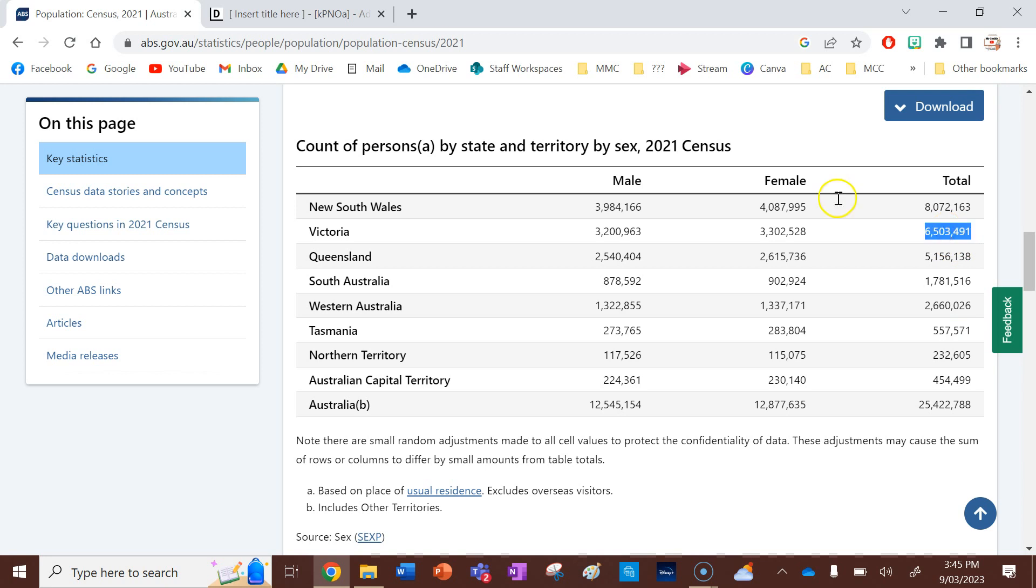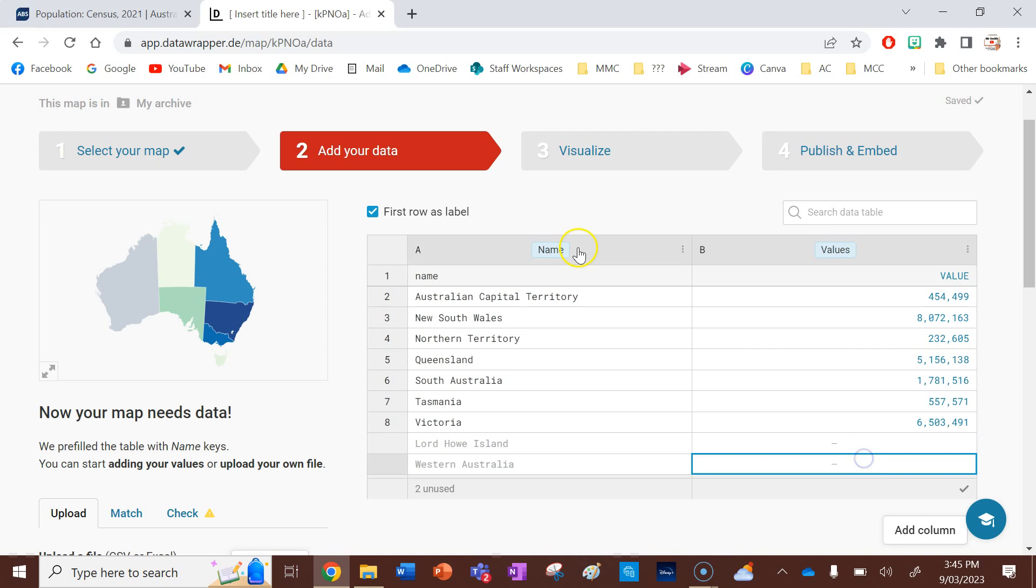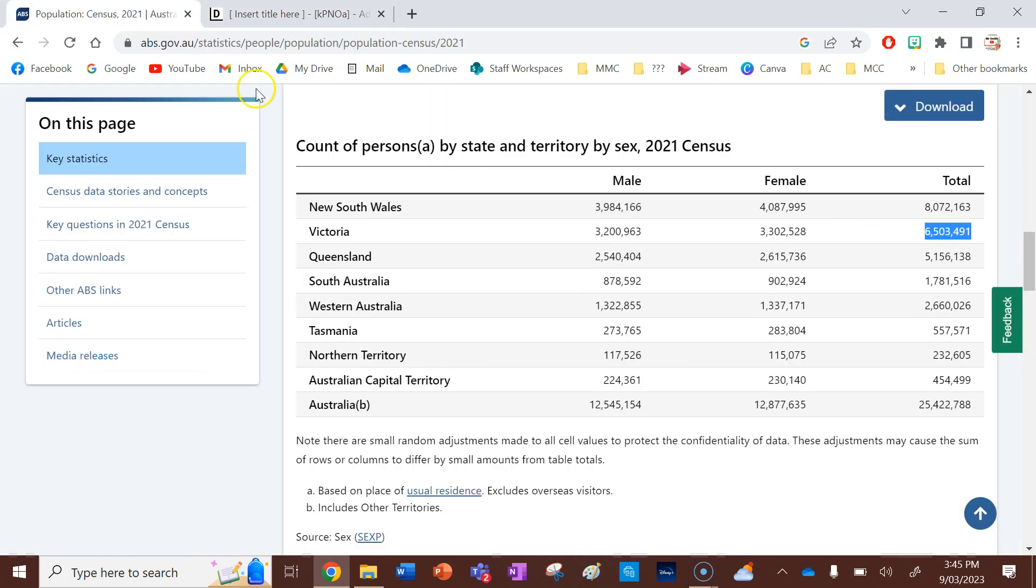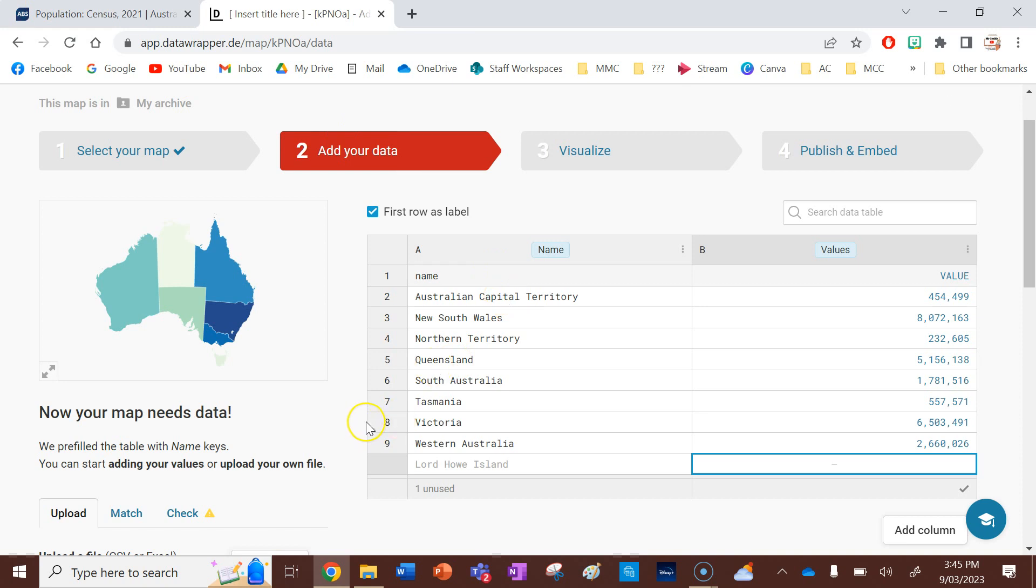Then I've got Victoria. Six and a half million. And then I've got Western Australia. And again, your data might be completely different. You might be doing a completely different topic. But that is how you put your data in using a trusted source.